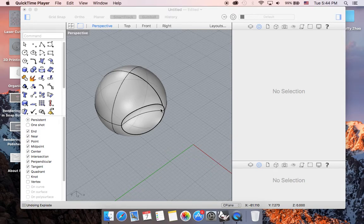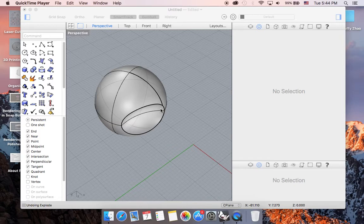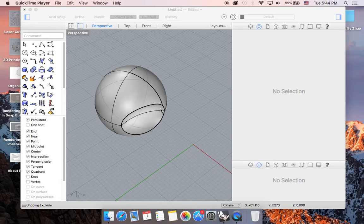In this part 12 of beginning Rhino on Mac using touchpad and mouse, we are going to be talking about analyzing your model before you export your file, and also patching a potential hole or missing surface.